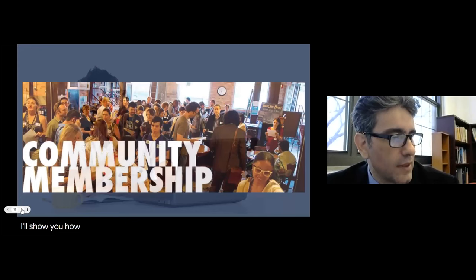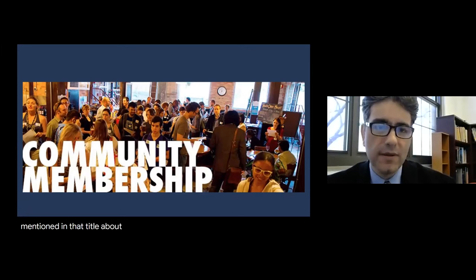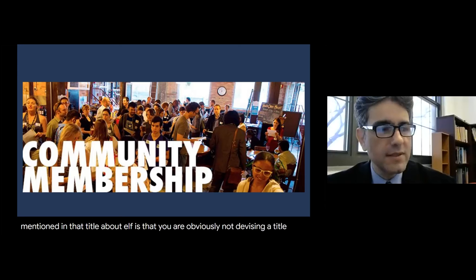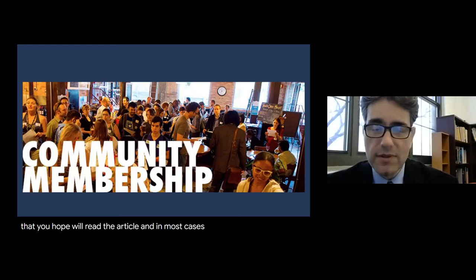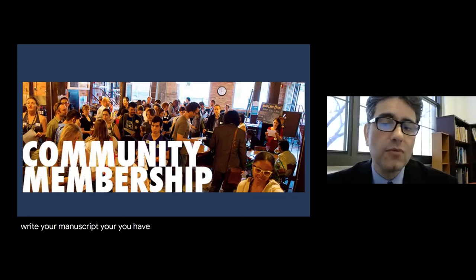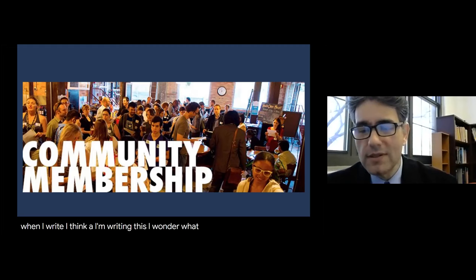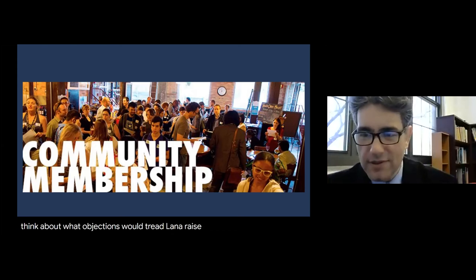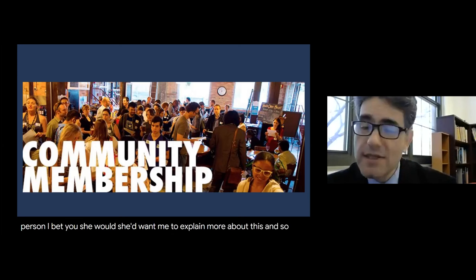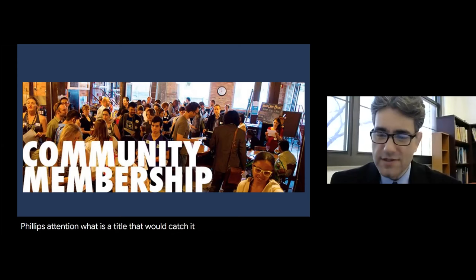This idea of community membership is important — you are obviously not writing a title in a vacuum for everybody on earth, but for people you hope will read the article. When you write your manuscript, you have a particular reader in mind, maybe even a particular journal or particular people. I often think: what would this person think about this article? What objections would they raise? It's the same with titles — I think about what title would catch their attention.